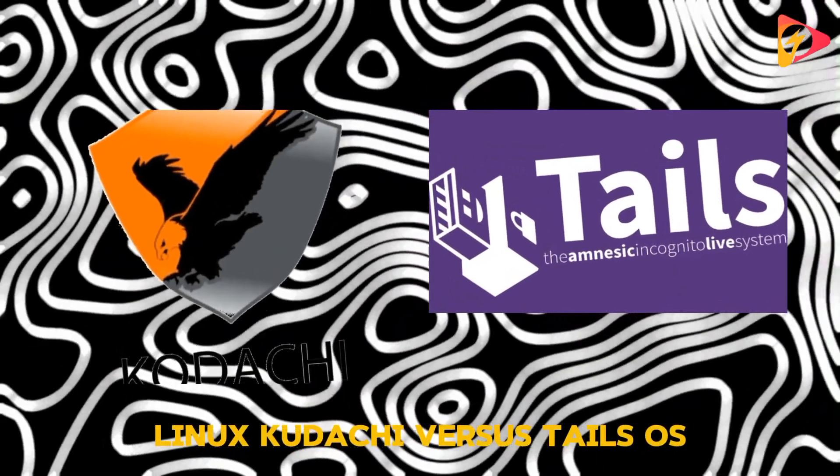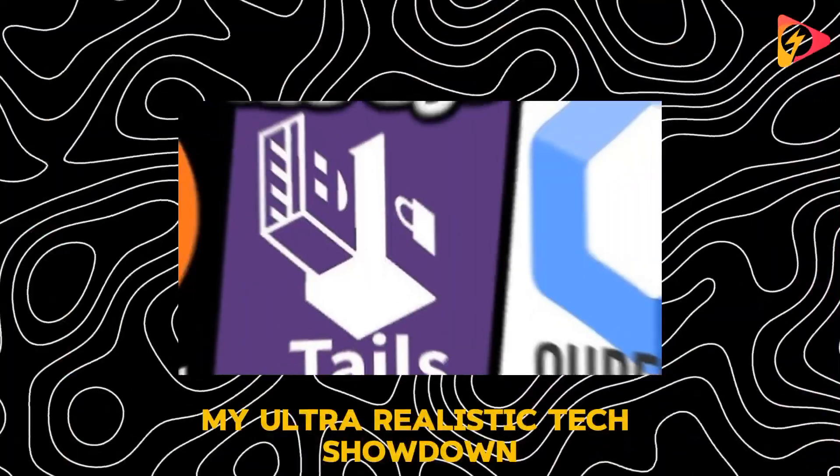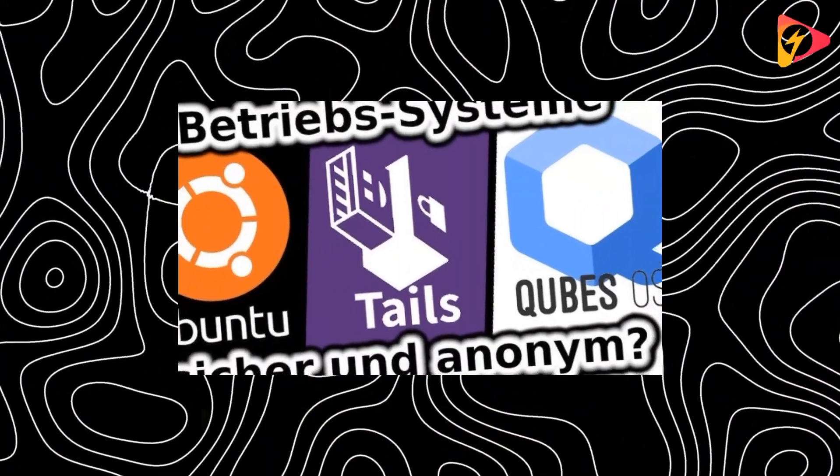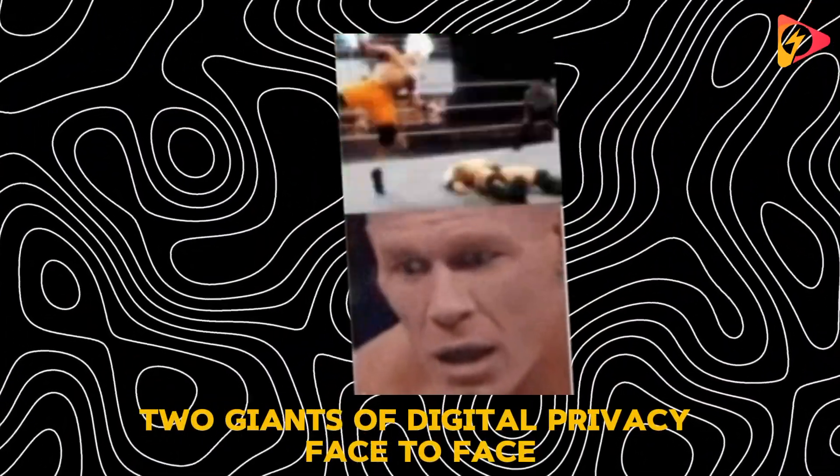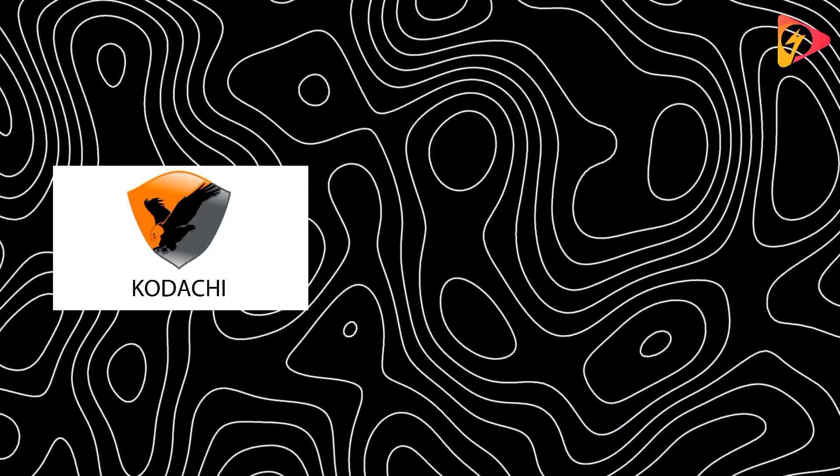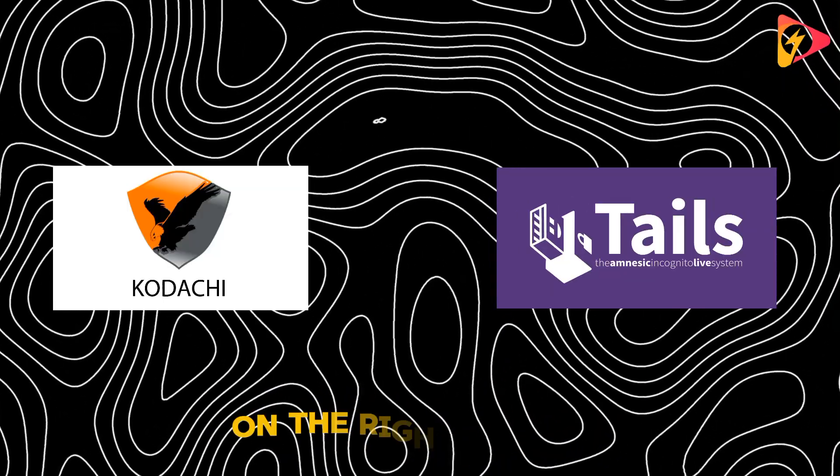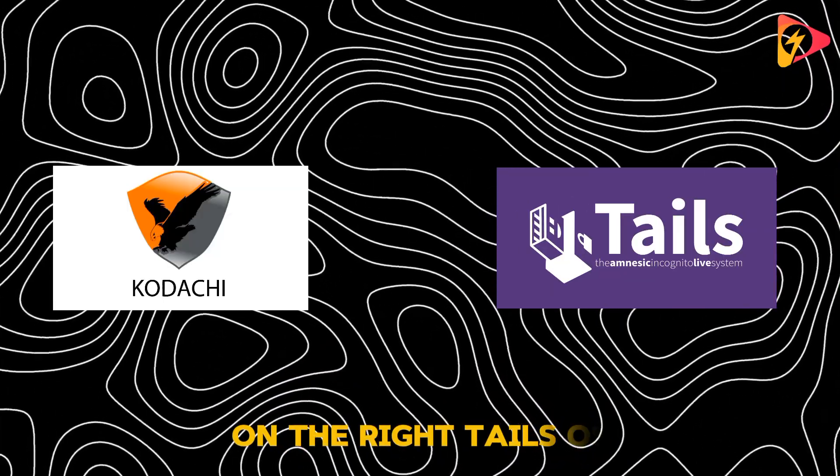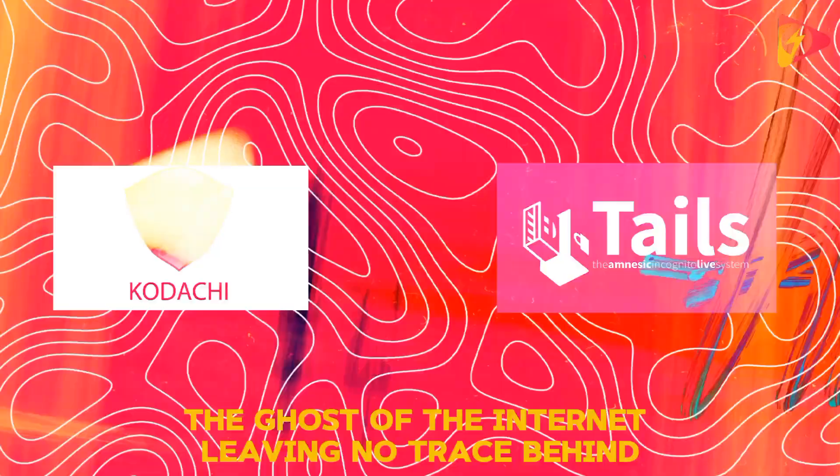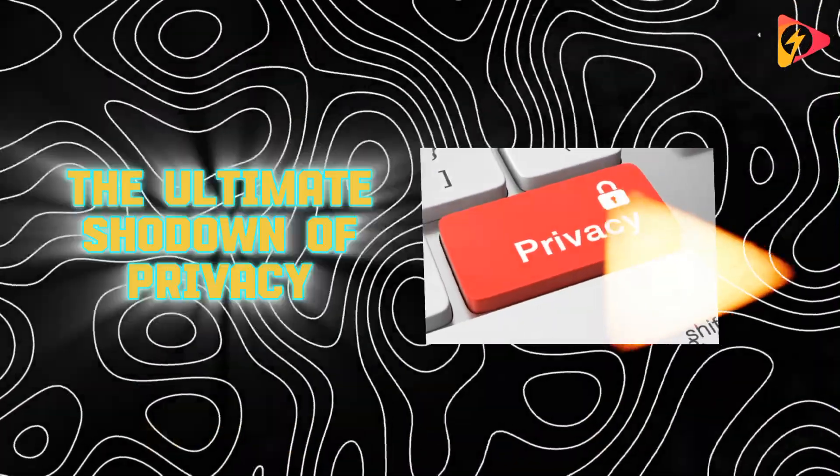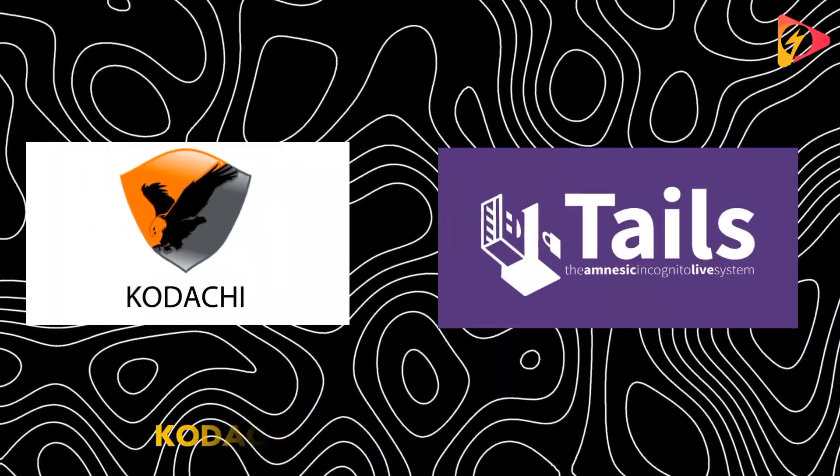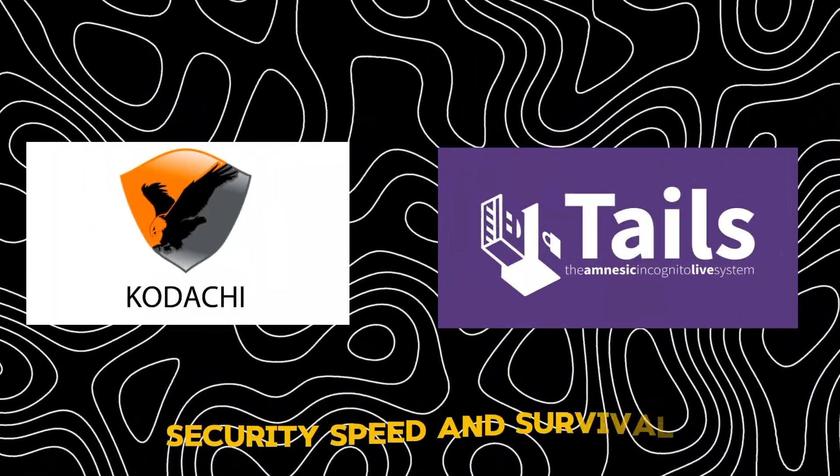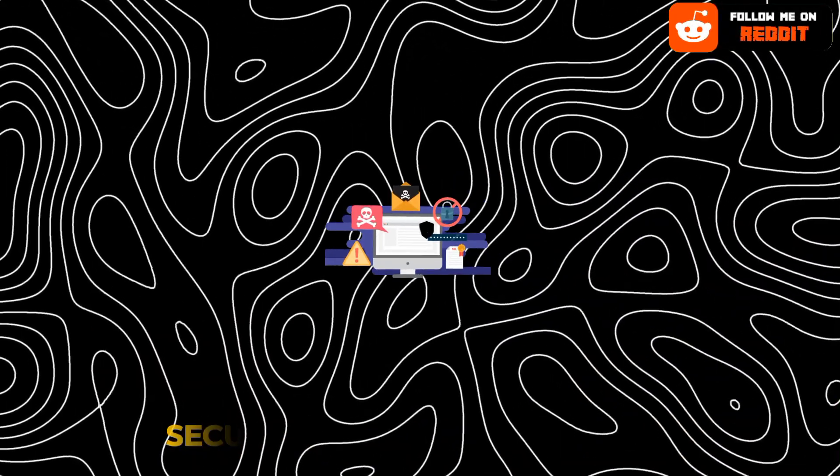Linux Kodachi vs Tails OS, ultra-realistic tech showdown. Two giants of digital privacy face-to-face. On the left, Linux Kodachi, the fortress of layered security. On the right, Tails OS, the ghost of the internet leaving no trace behind. This is the ultimate showdown. Kodachi vs Tails, privacy, security, speed, and survival.